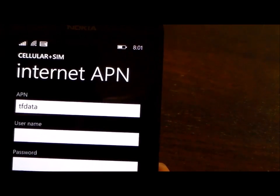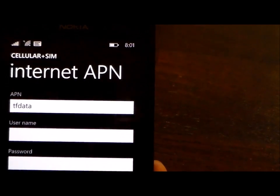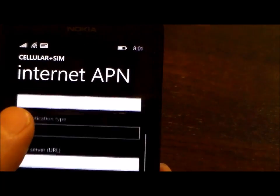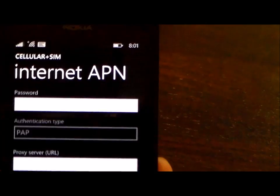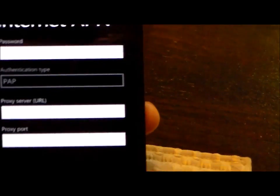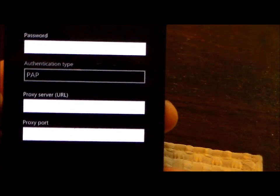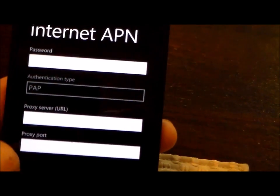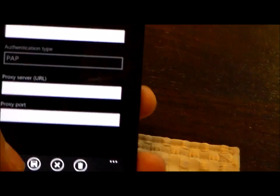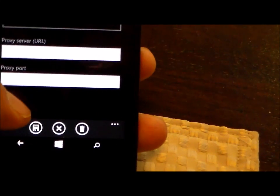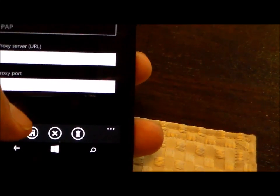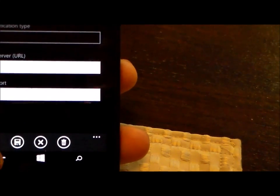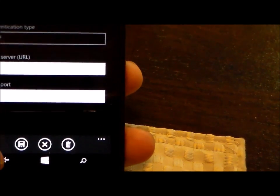We're going to put TF Data and then you're going to go to the bottom of it and save. So once you have TF Data in there you can just save it.